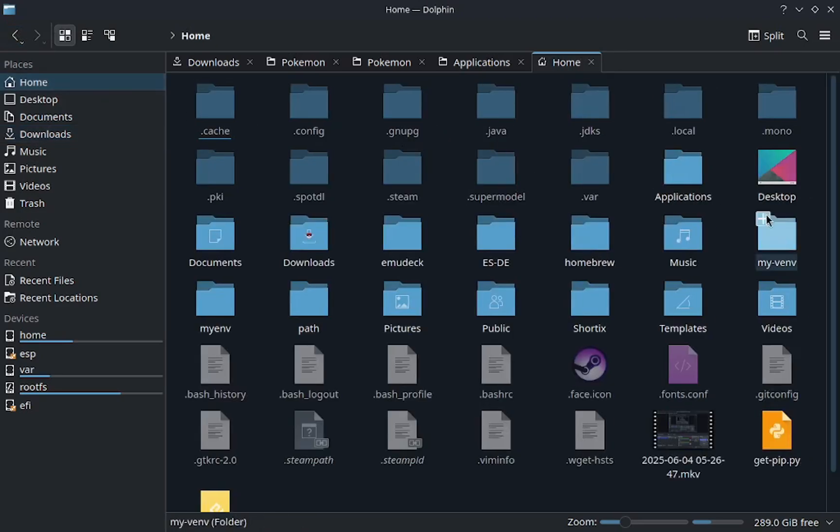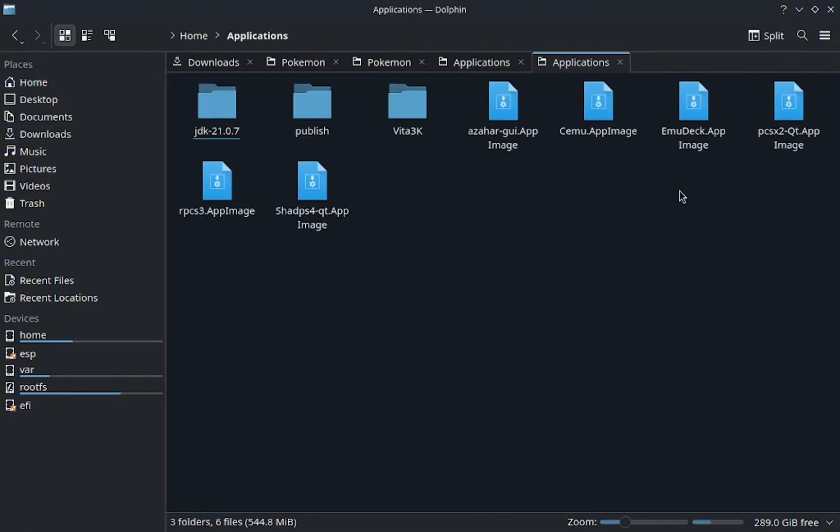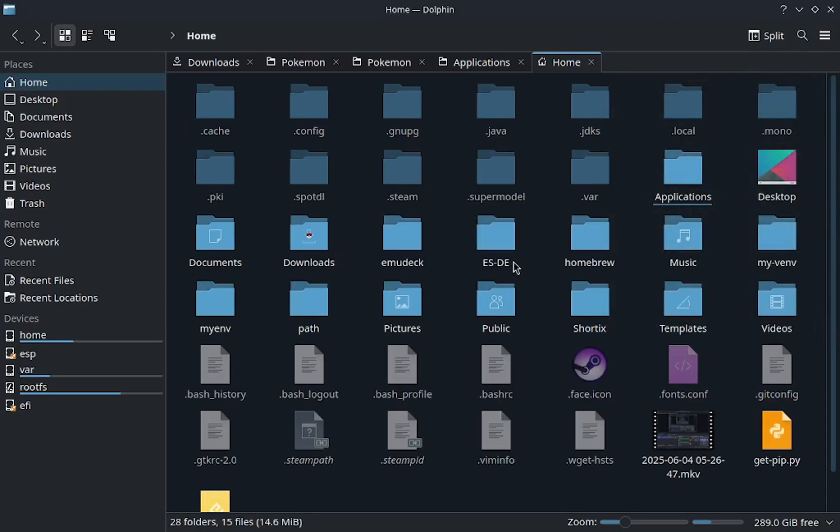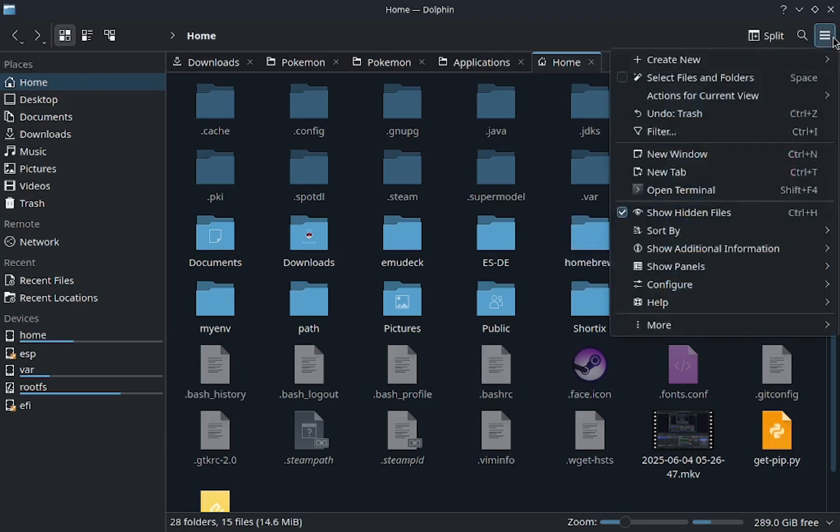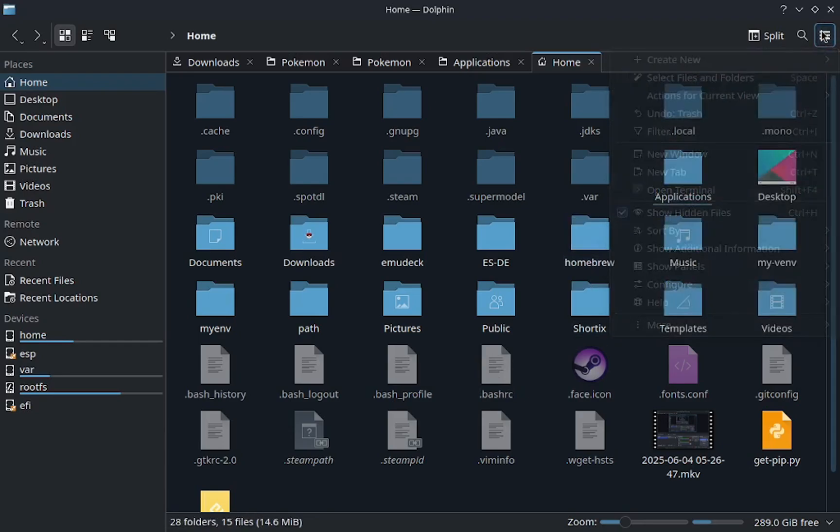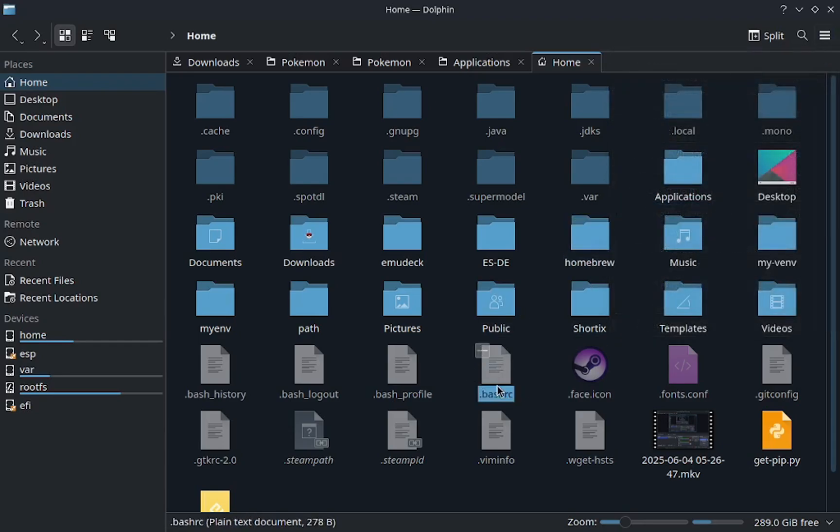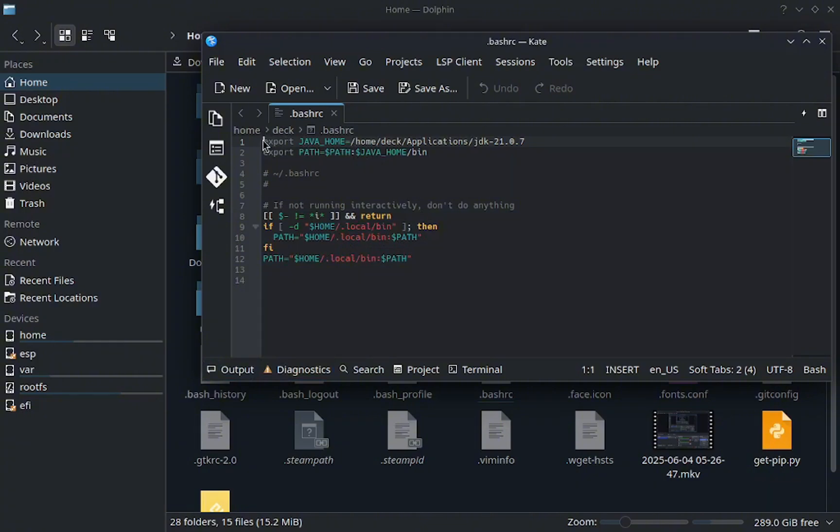What I did was I went to my home, I went to my applications, and I made a, I brought it over here. After that, you go back and you will find bash dot bash RC. If you don't find it, just go up here, show hidden files right there.